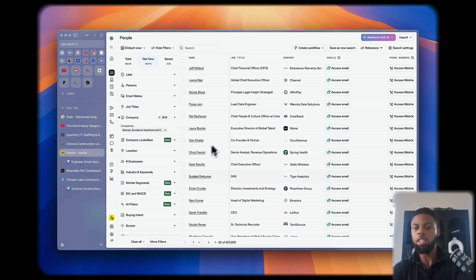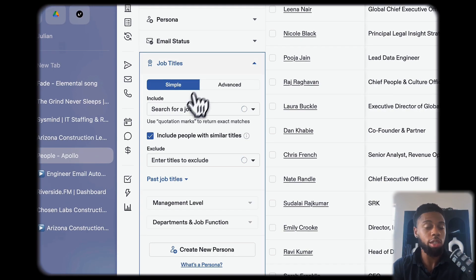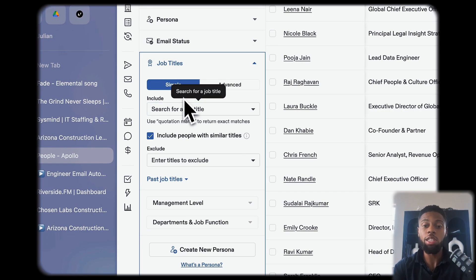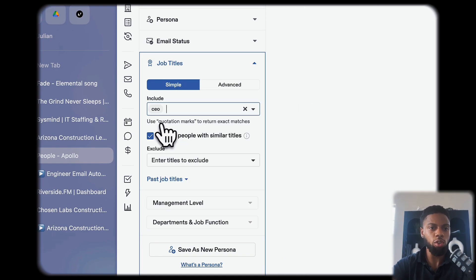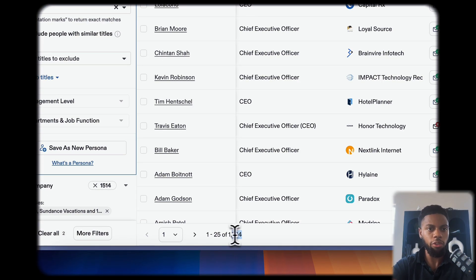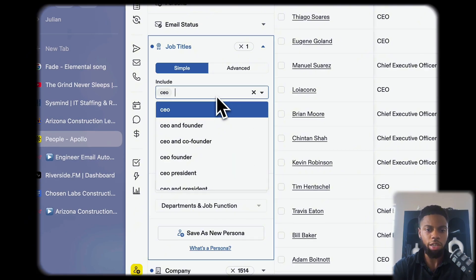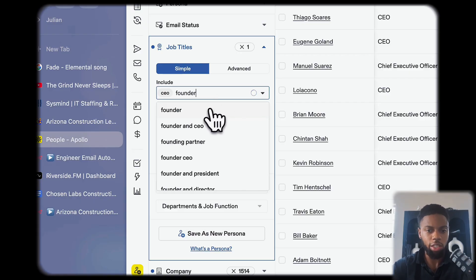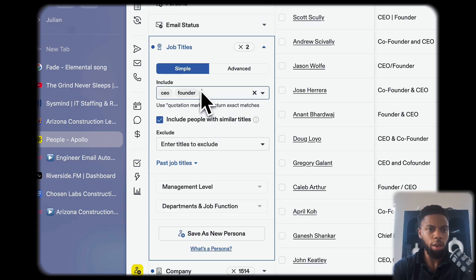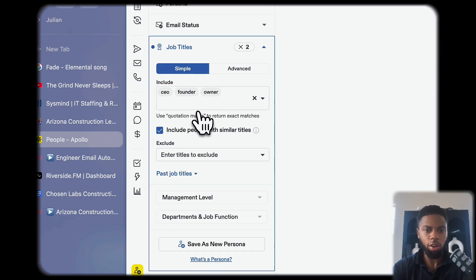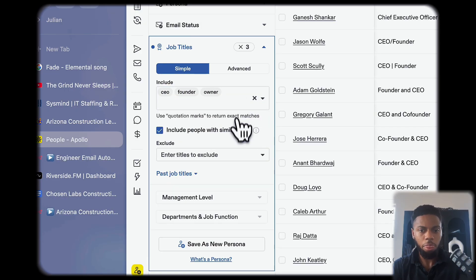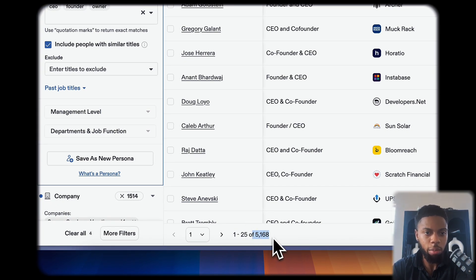Let's say you only want to reach out to CEOs, decision makers at these companies. If you just go to CEO, founder, you can see it's now condensing that list from 450,000 to 1,700, a much more realistic number. Founder, owner, etc. So now you're only going after those 5,000 decision makers.